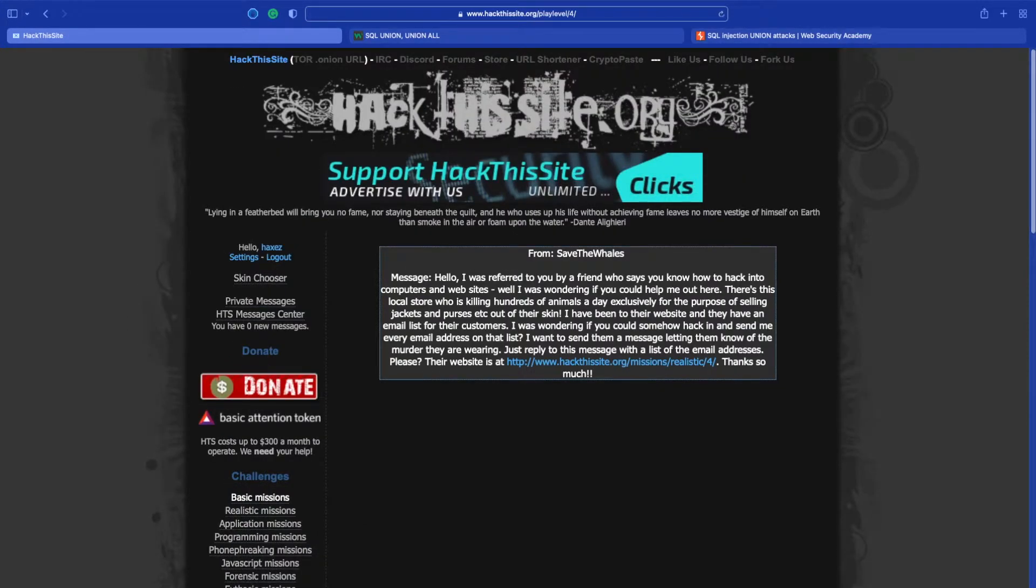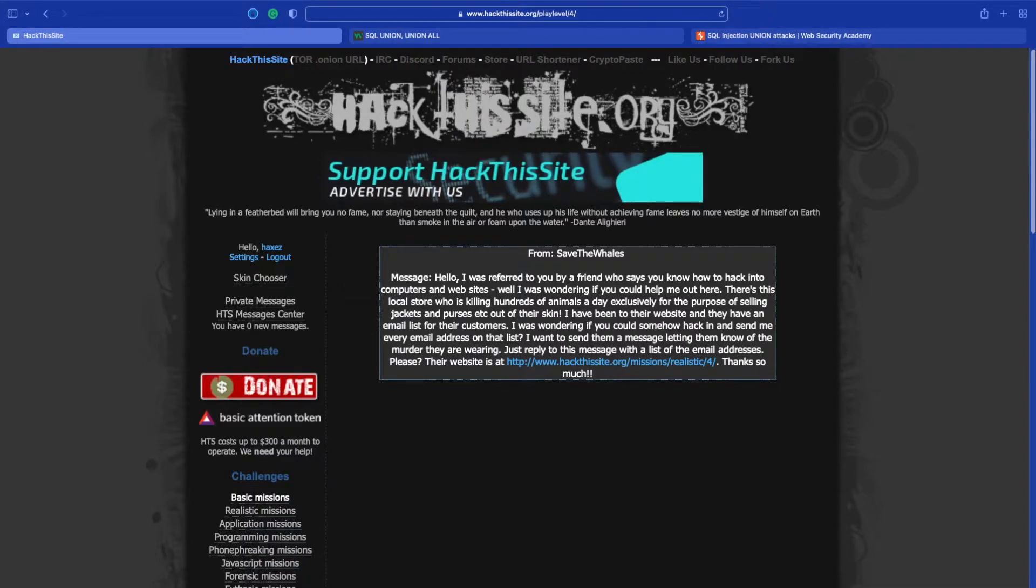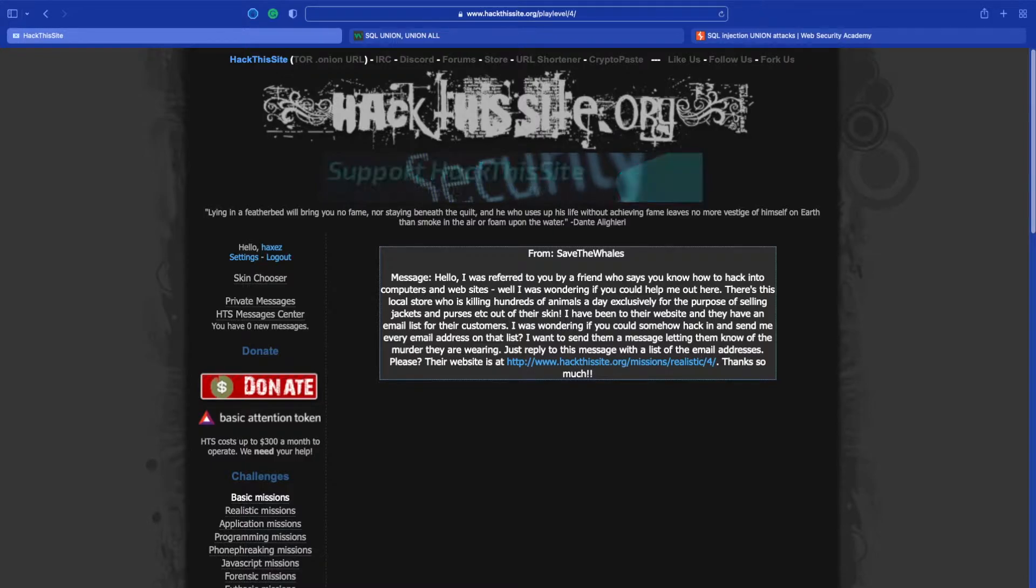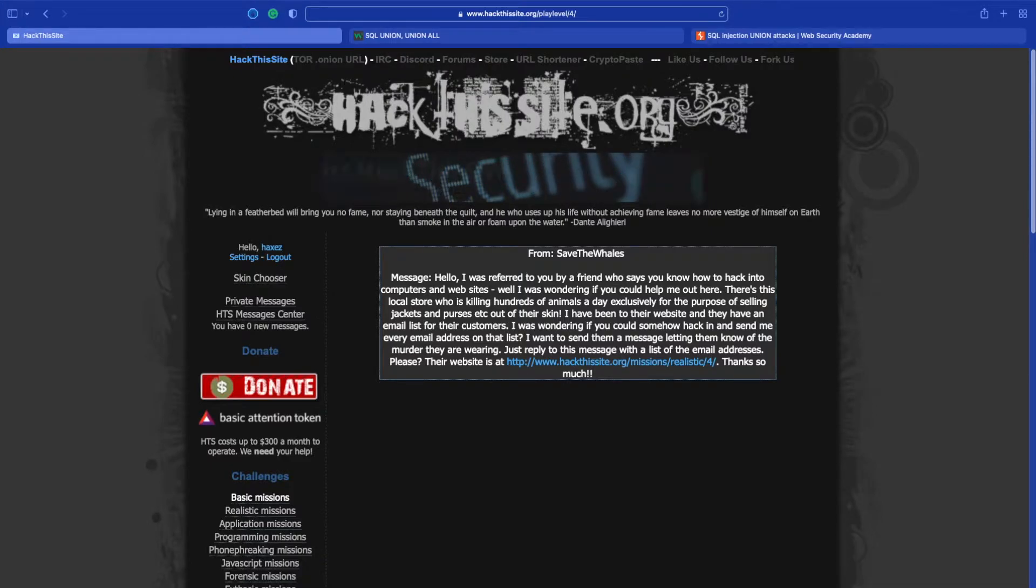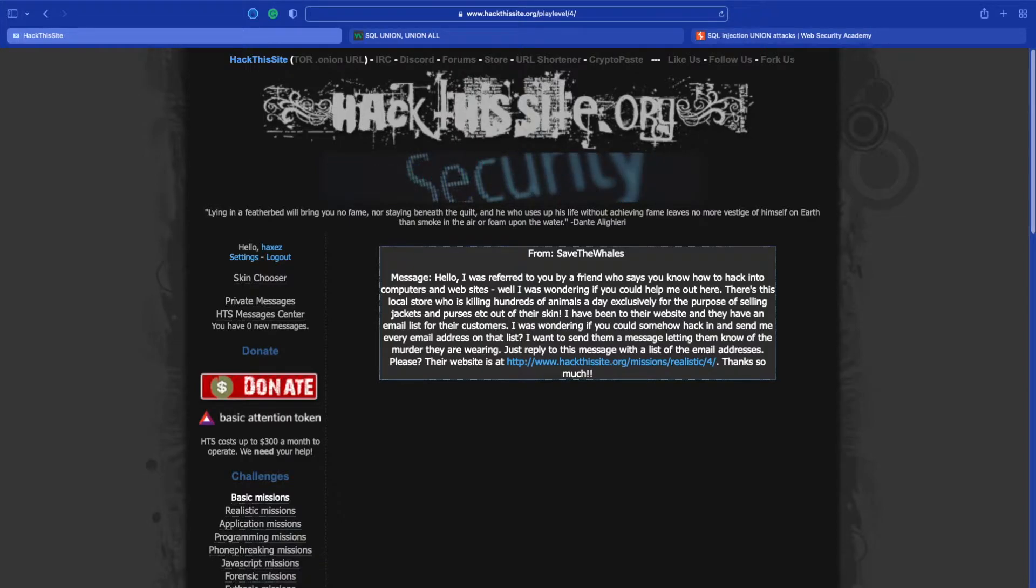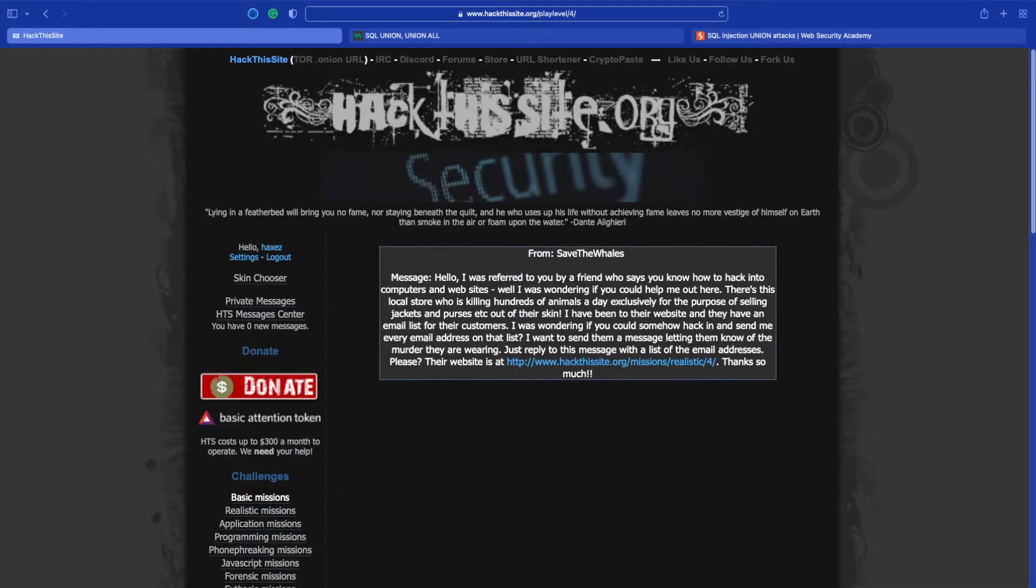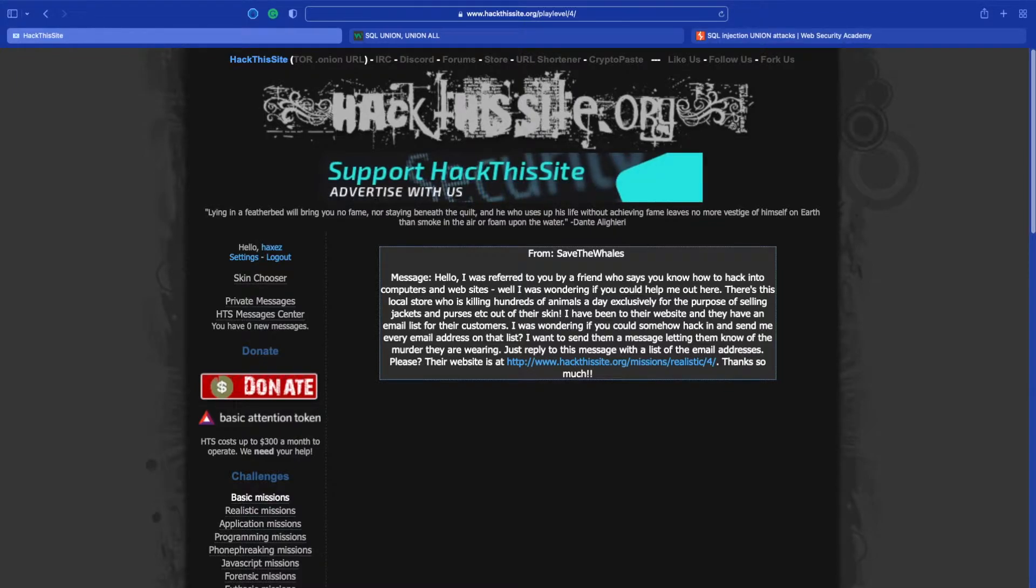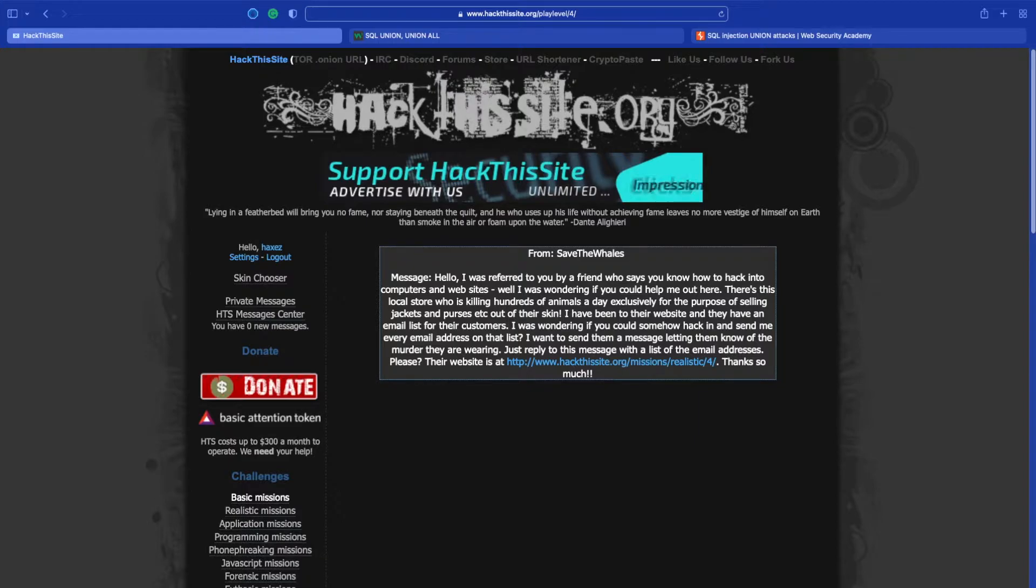So we have a message from Save the Whales. Hello, I was referred to you by a friend who said you knew how to hack into computers and websites. There's this local store who is killing hundreds of animals a day exclusively for the purpose of selling jackets and purses out of their skin. I have been to their website and they have an email list for their customers. I was wondering if you could somehow hack in and send me every email address on that list. Just reply to this message with a list of email addresses please. Their website is, thanks so much.